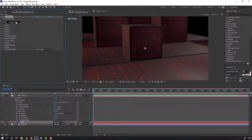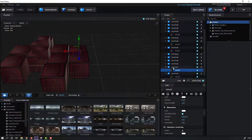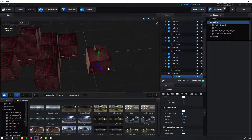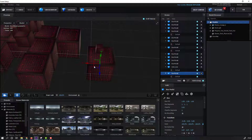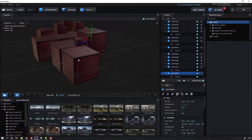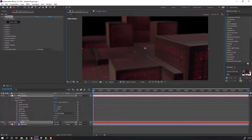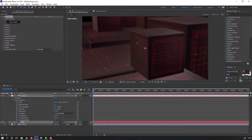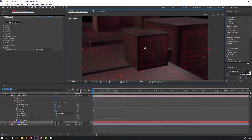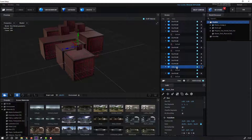Go to Scene Setup again. Select this box, move it here. Hold Ctrl, select this model, move it here. Select this box model, Ctrl+D to duplicate, move here. Again Ctrl+D, move here, move up, click OK, and move back. Go to Scene Setup again, select the Main Box, and change scale. Move down, click OK.